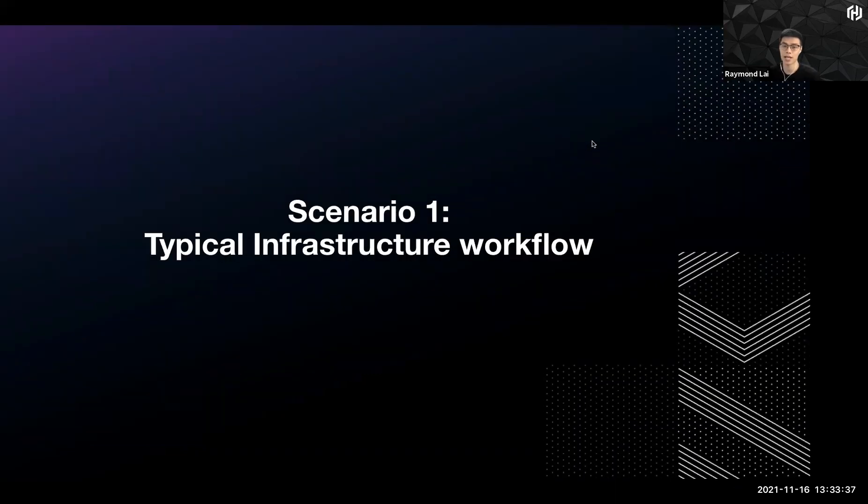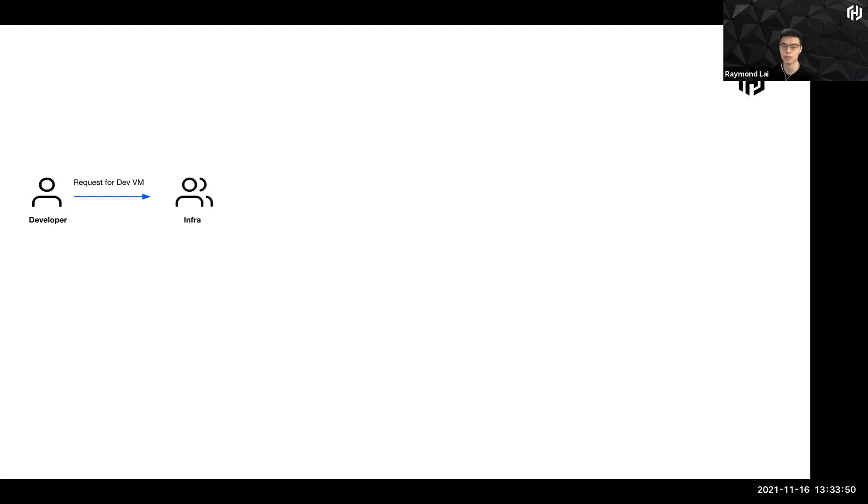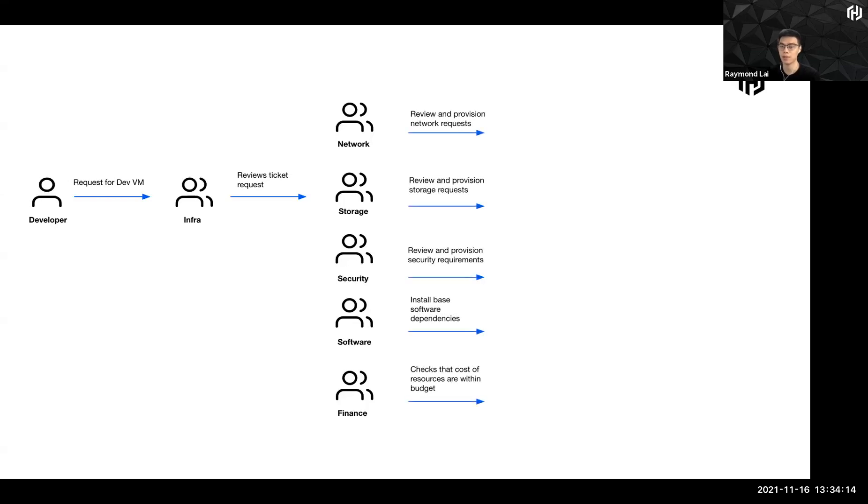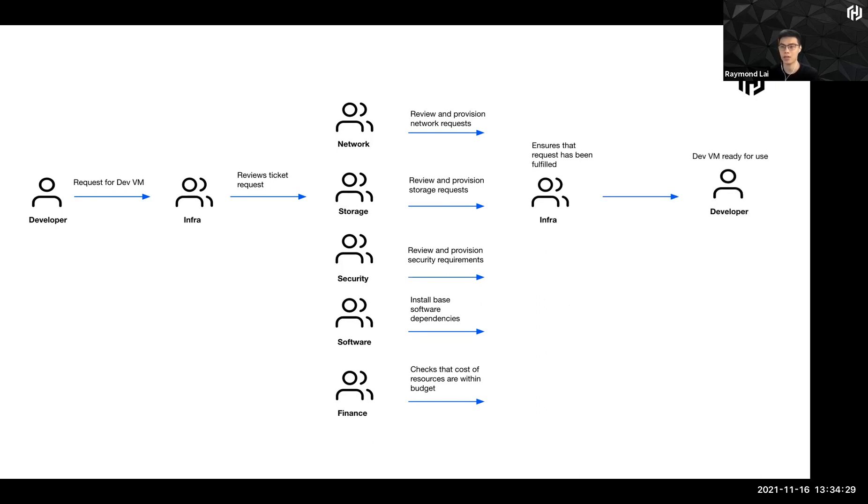So scenario one, let's take a look at a typical infrastructure workflow, where imagine you have a developer requesting for a dev VM, which is a very simple example. And usually this via a ticketing system. And this gets flowed to an infrastructure team. And this infrastructure team actually reviews the ticket request and actually propagates all this information to several other teams. It could be a network team who is trying to find itself IP address to allocate to the VM. It could be the storage team looking for storage solutions for the VM, security team, software team, finance team even. And after all of these teams have done their due diligence and pass on the required information, the Infra team reviews all of this and make sure that the request has been fulfilled. And then it returns the IP address for the developer to access.